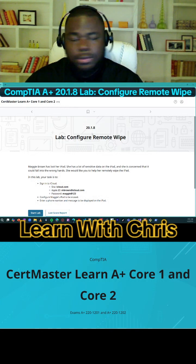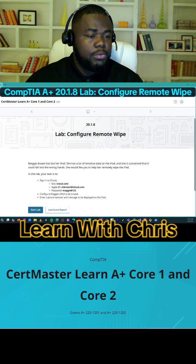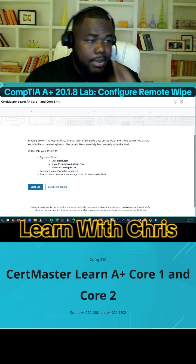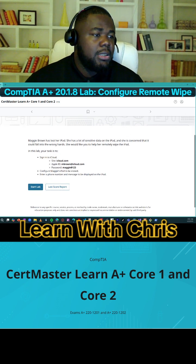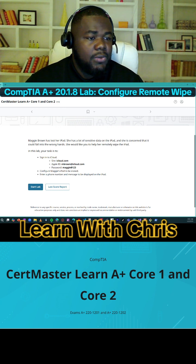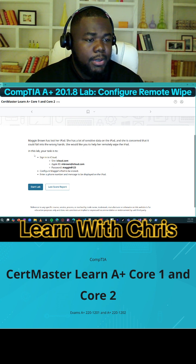Welcome to Electro 21 and 8, Configure a Remote Wipe. Maggie Brown has lost her iPad. She has a lot of sensitive data on the iPad and she is concerned that it could fall into the wrong hands. She would like you to help her remotely wipe the iPad.